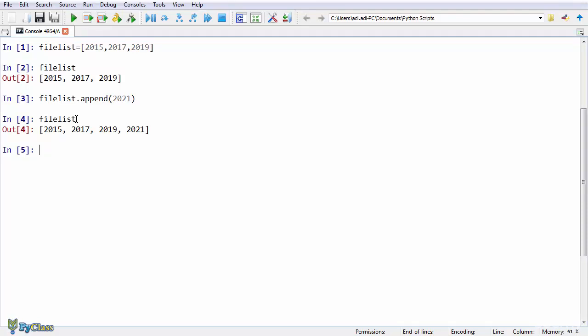Now lists are indexed, meaning that every element of the list has a certain index starting from 0. So for our list, 2015 holds an index of 0, 2016 has an index of 1, and 2017 has an index of 2.